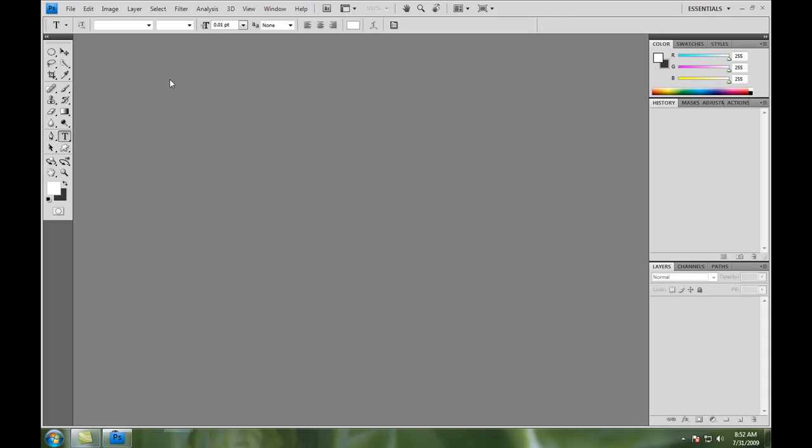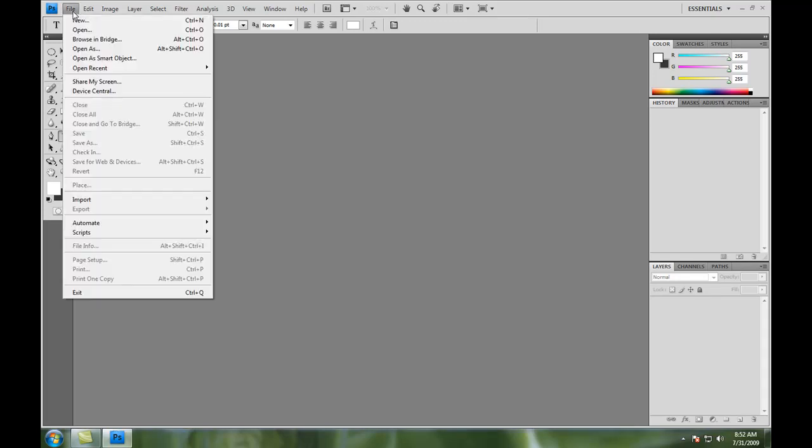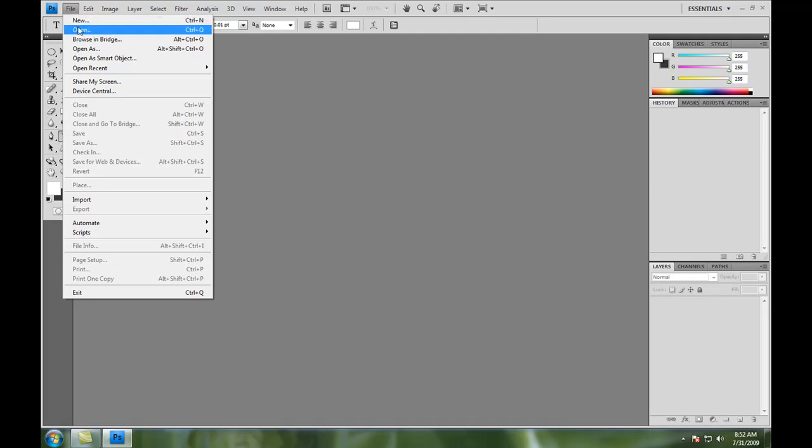Okay, before I start, I would like to apologize for the echo. I sold my mic, so we're going to have to work with the webcam's mic for now. Today in Photoshop, what I'm going to be teaching you how to do is just some basic photo editing tips and techniques to get you started on what you need to learn.